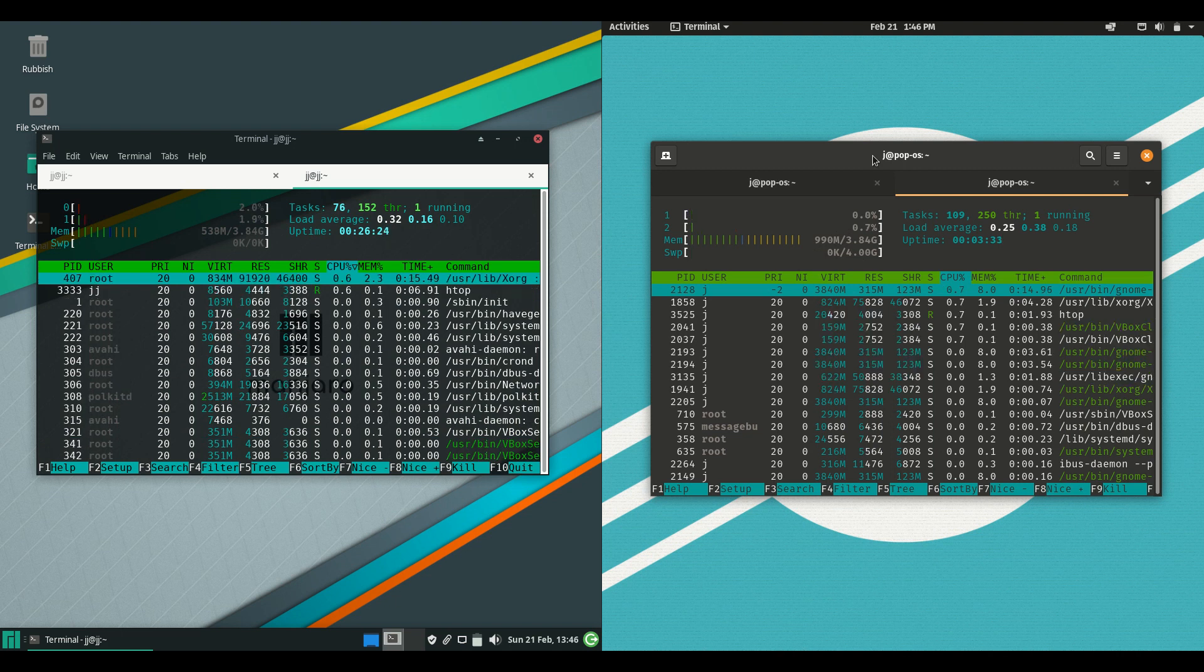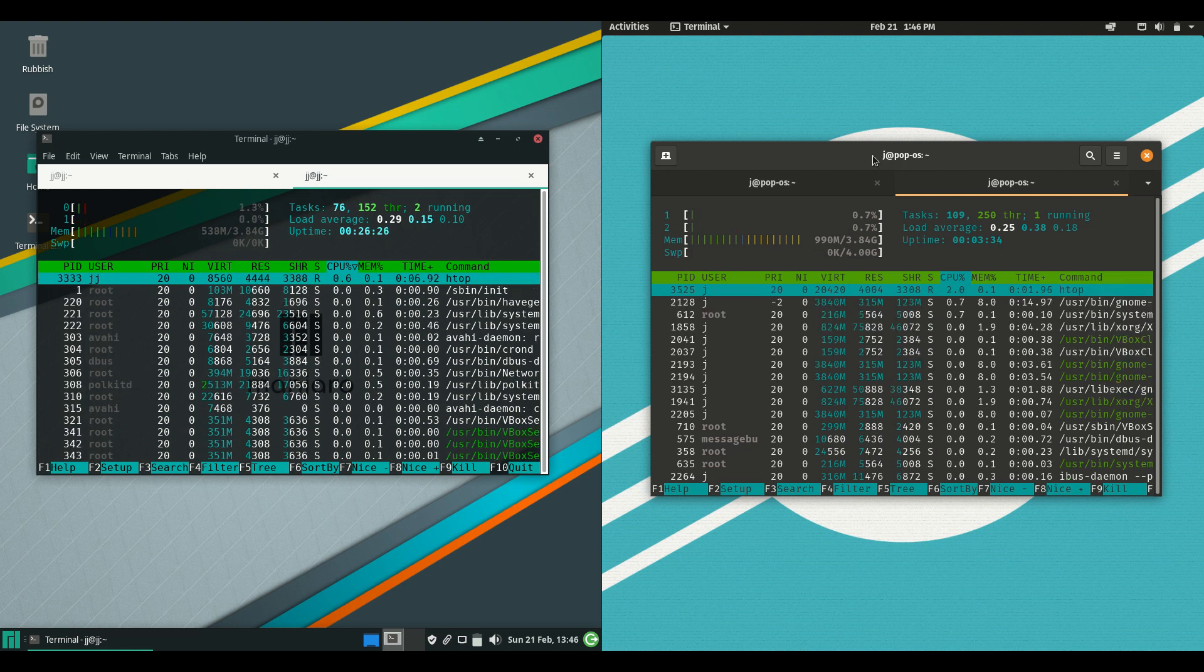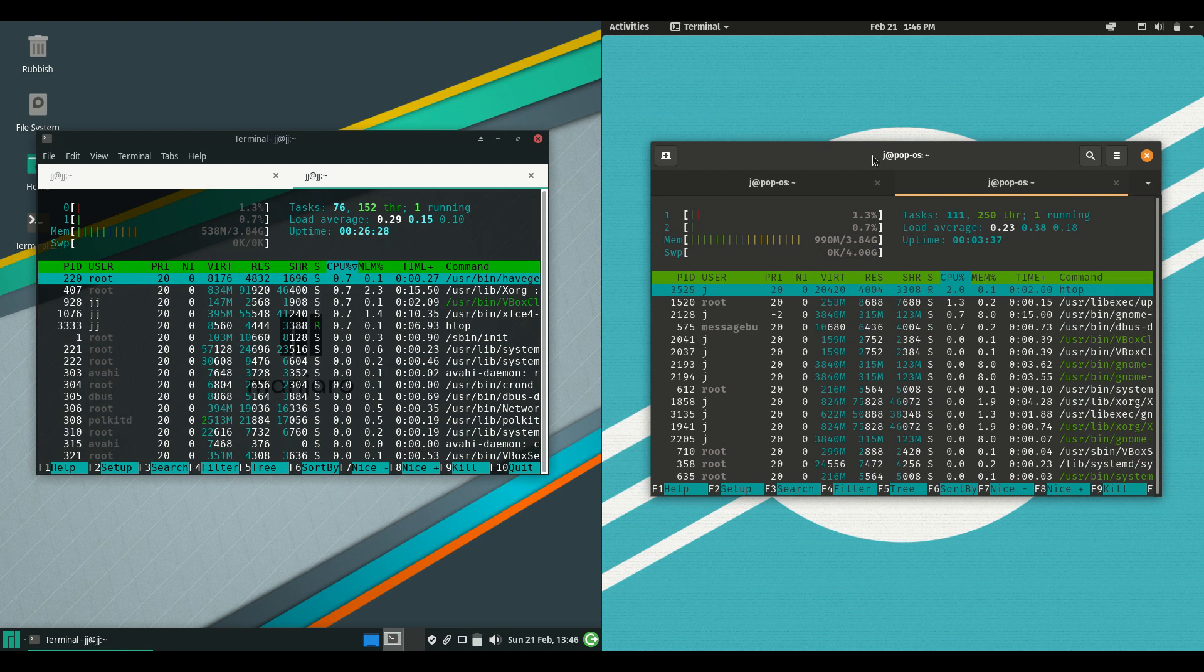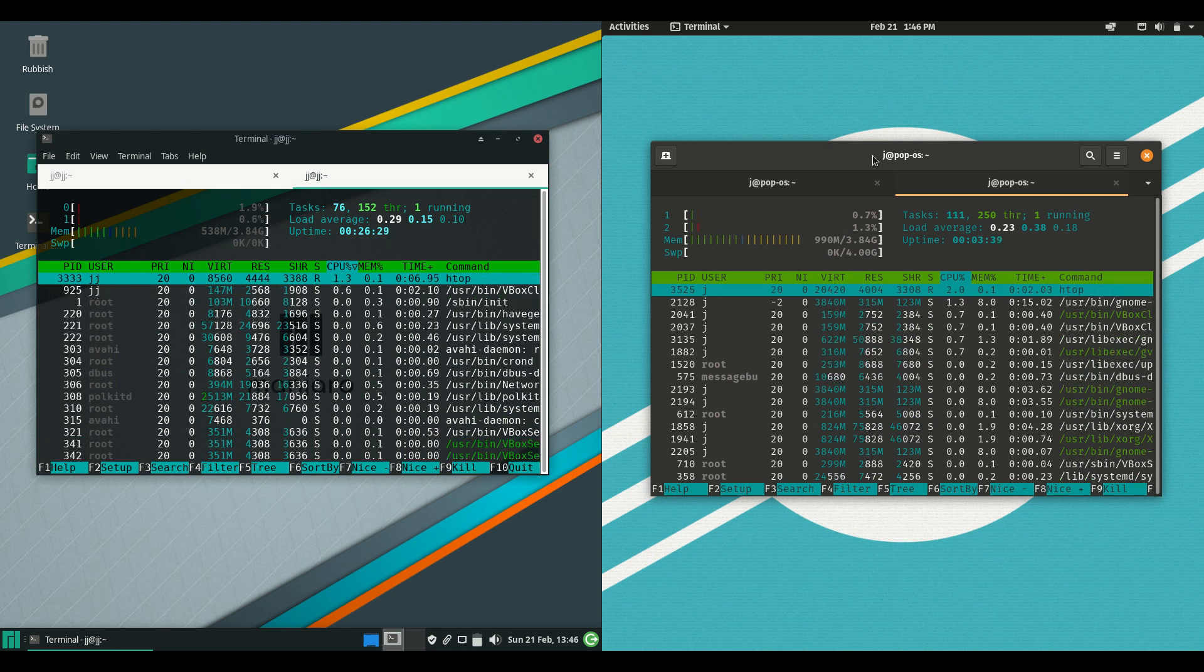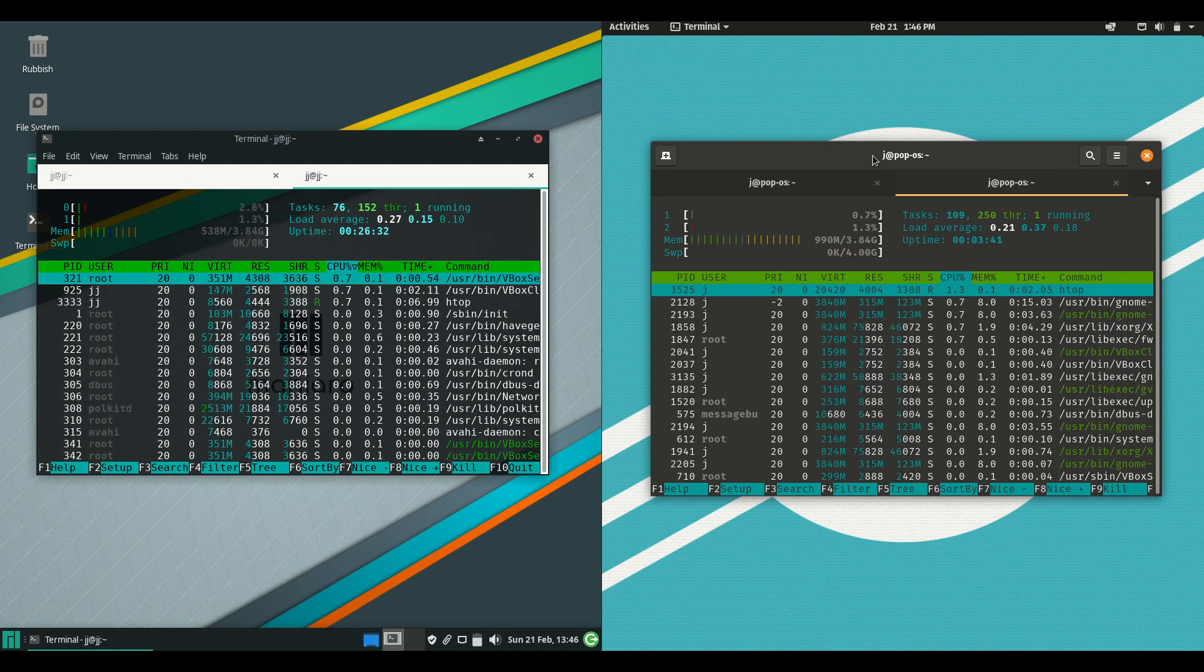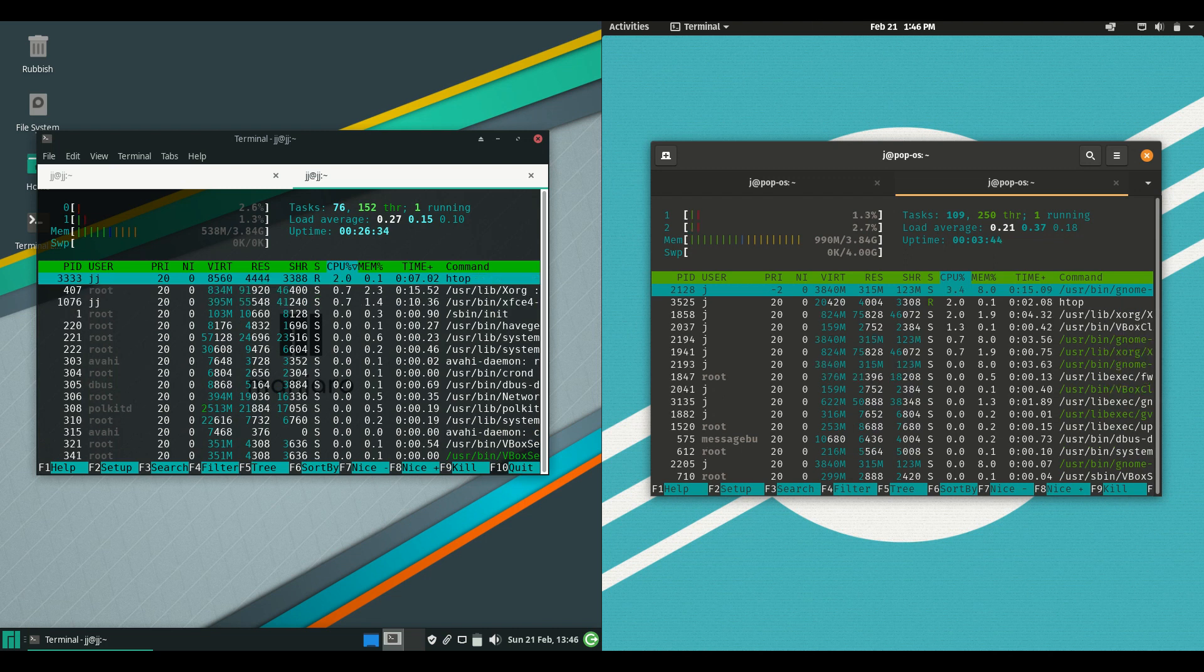But that's pretty much it guys, just a super simple, fun, quick video to show you a bit of a comparison between these two distros. Thanks for watching, please like, comment, subscribe, and I hope to see you guys in the next one.